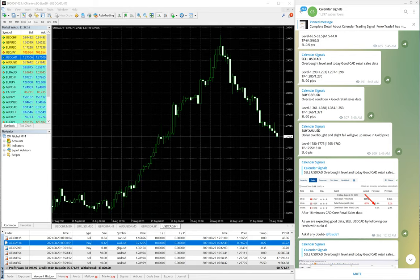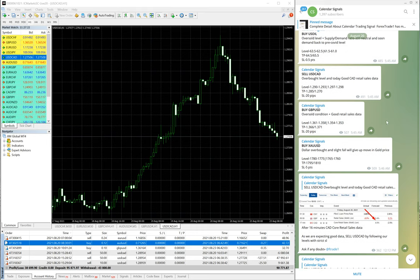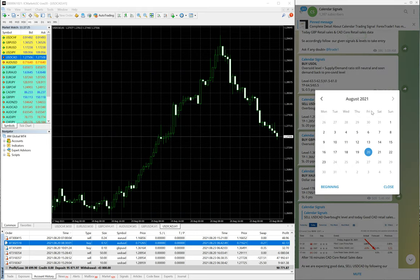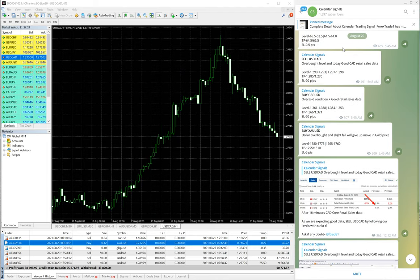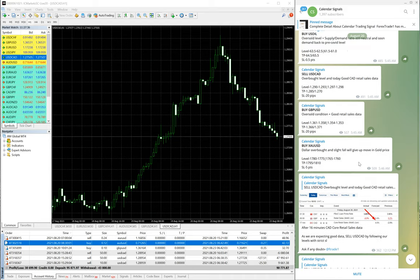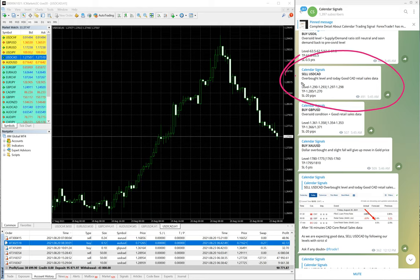On Friday, this is on our calendar signal. August 20, August 20 is Friday. You can see Friday August 20, and these are all the signals we given: sell USD CAD, buy GBP USD, buy XAU, all these signals we have given. And also we are giving the reason why we are giving this particular pair. For example, USD CAD, we have given sell because of overbought condition and good CAD retail sales.